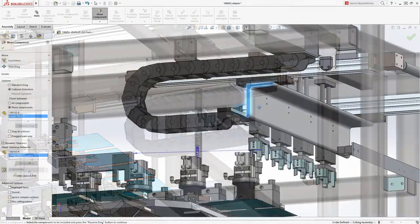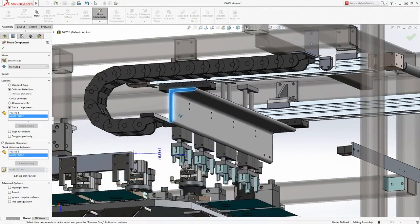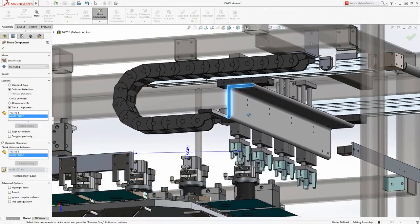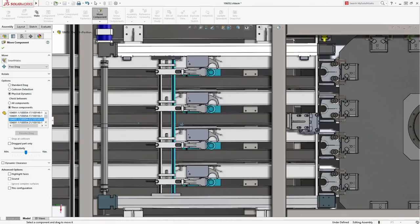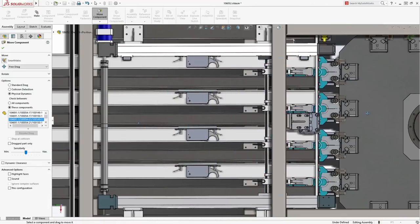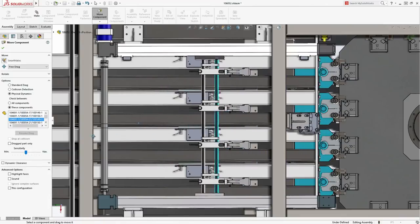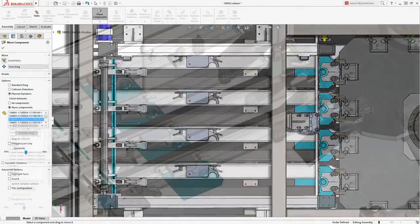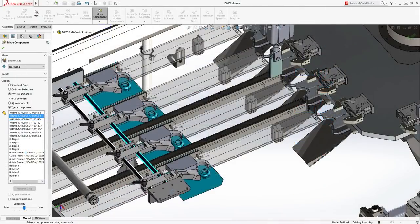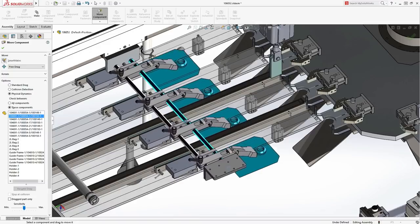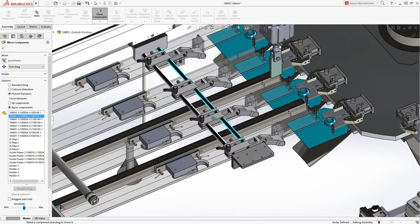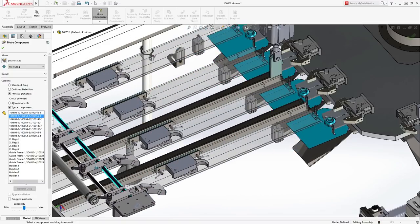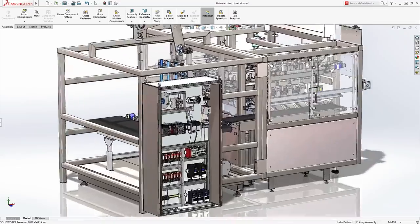Understanding the performance of your ideas early in the design process can be crucial to a successful product launch. SolidWorks provides powerful tools to evaluate the design, giving you the confidence of getting to market ahead of time and with maximum quality.